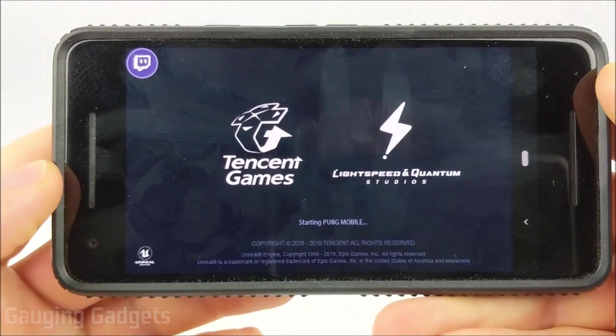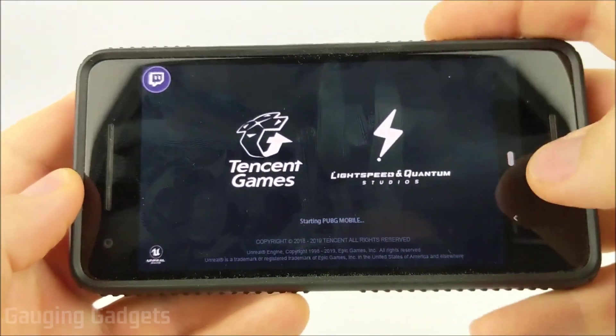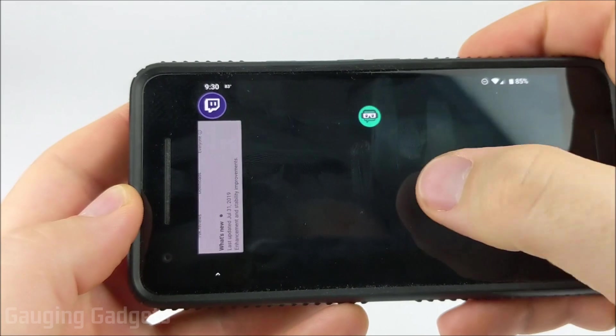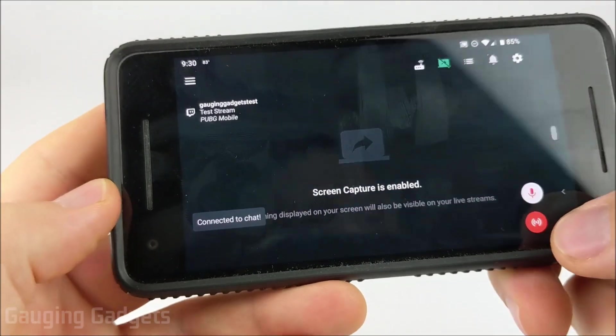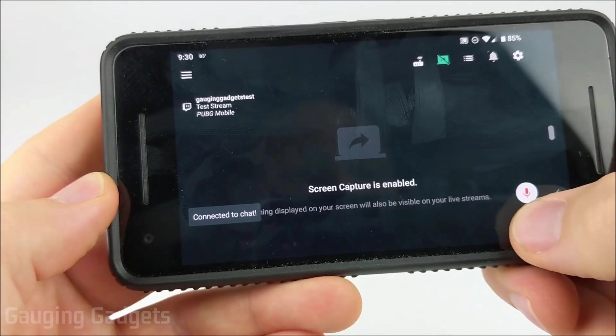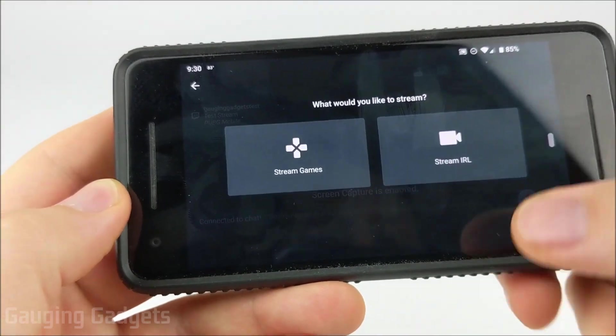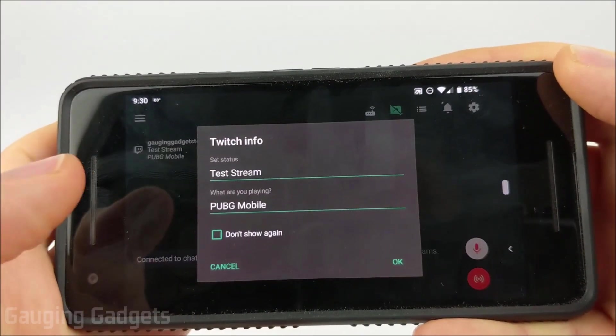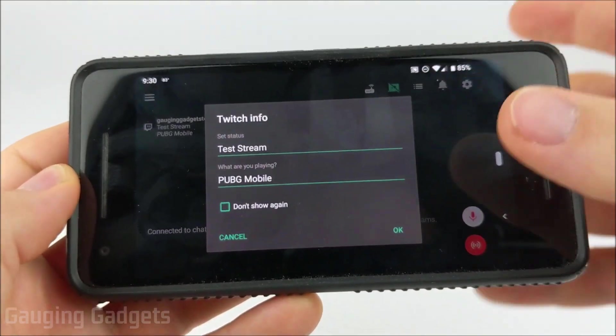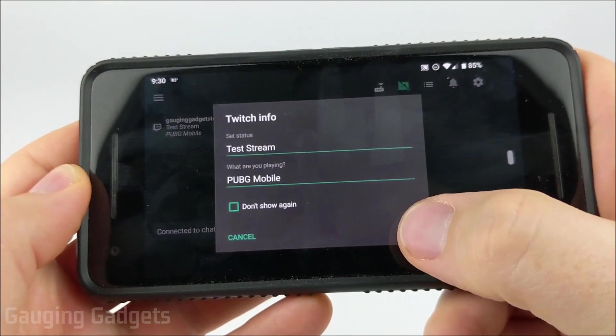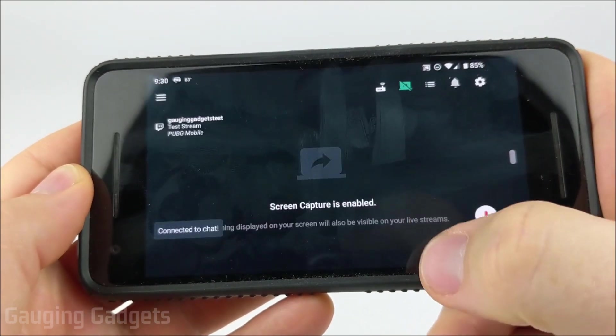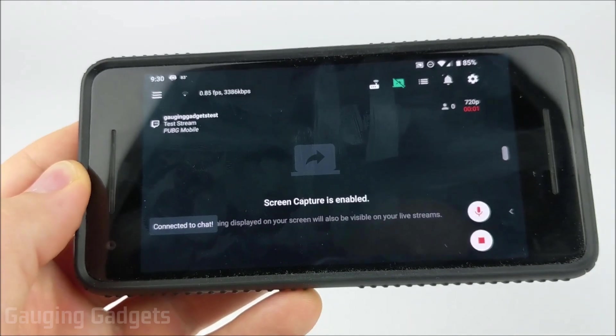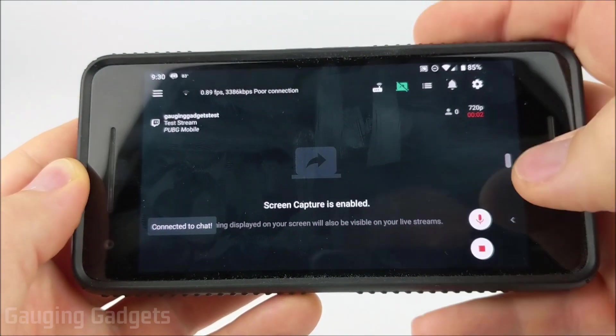So I have PUBG starting up. Now I'm just going to switch over to the Streamlabs app and then select the Go Live button in the bottom right and select Stream Games. It's going to ask me to update my Twitch info again when I already did that. So I'll select OK. And now it is live streaming.